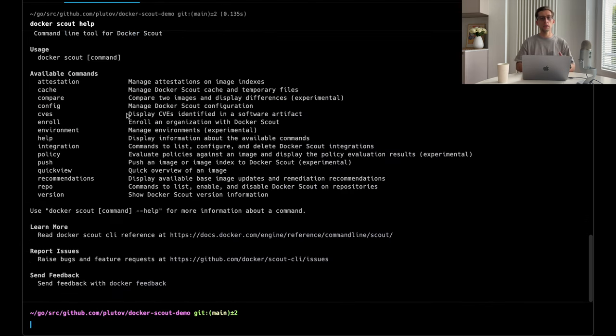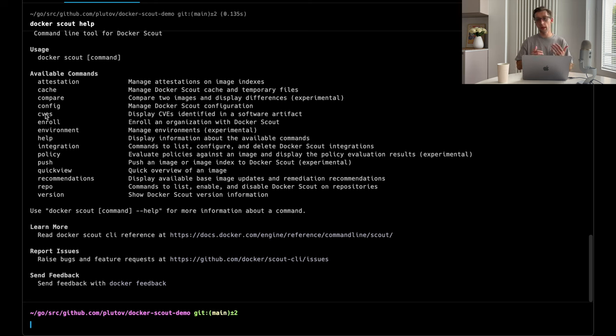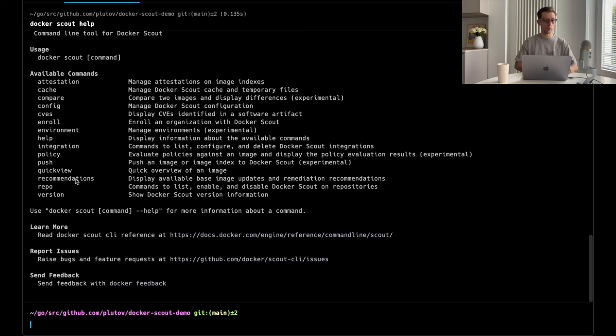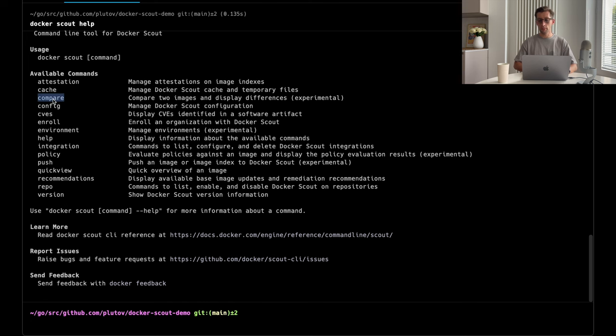Now, let's see which Docker Scout commands are available to us. There is a CVS command that we'll be focusing on today. Just displays the list of identified CVS or vulnerabilities. There is a recommendations command that can give you some hints on how to fix these problems. With a quick view, it summarizes the list of recommendations, the base image report, and your build image.